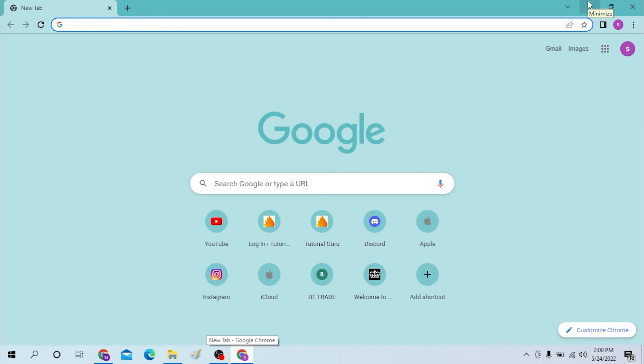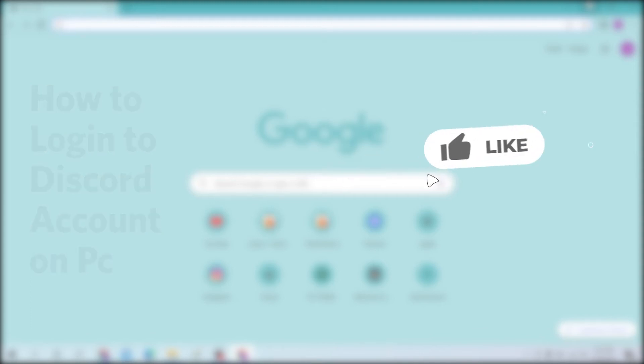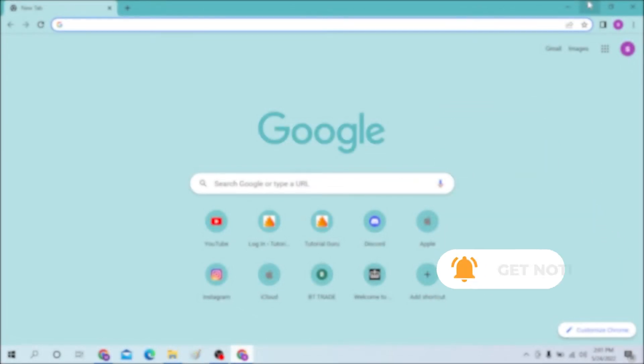Hello there, welcome to our channel Login Helps. Hope you're doing well. I'm back with another tutorial video. Today I'll be showing you how to log into your Discord account from your computer. Now without further ado, let's dive right into the video. But before that, don't forget to like, subscribe, and hit the bell icon for more videos.